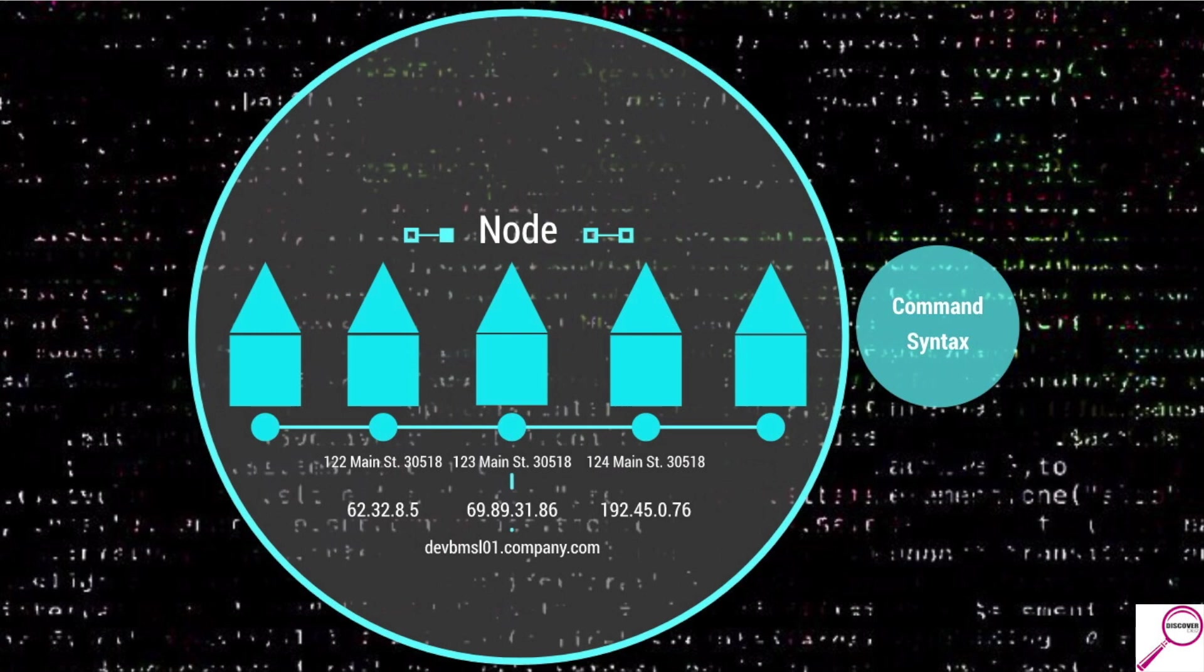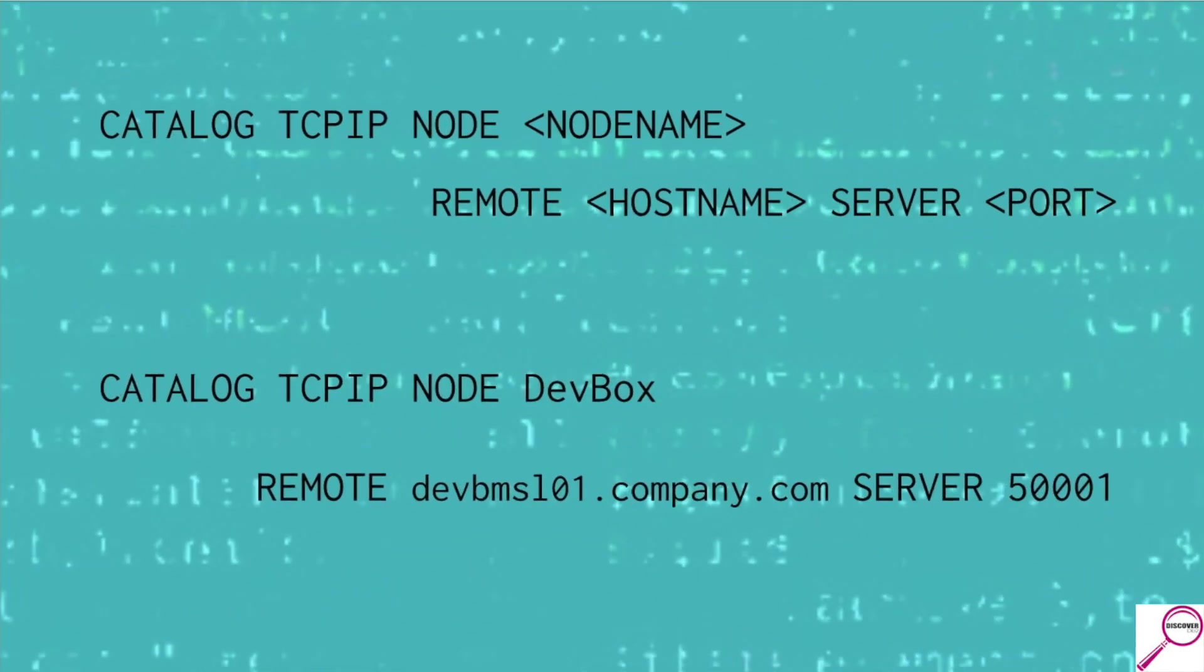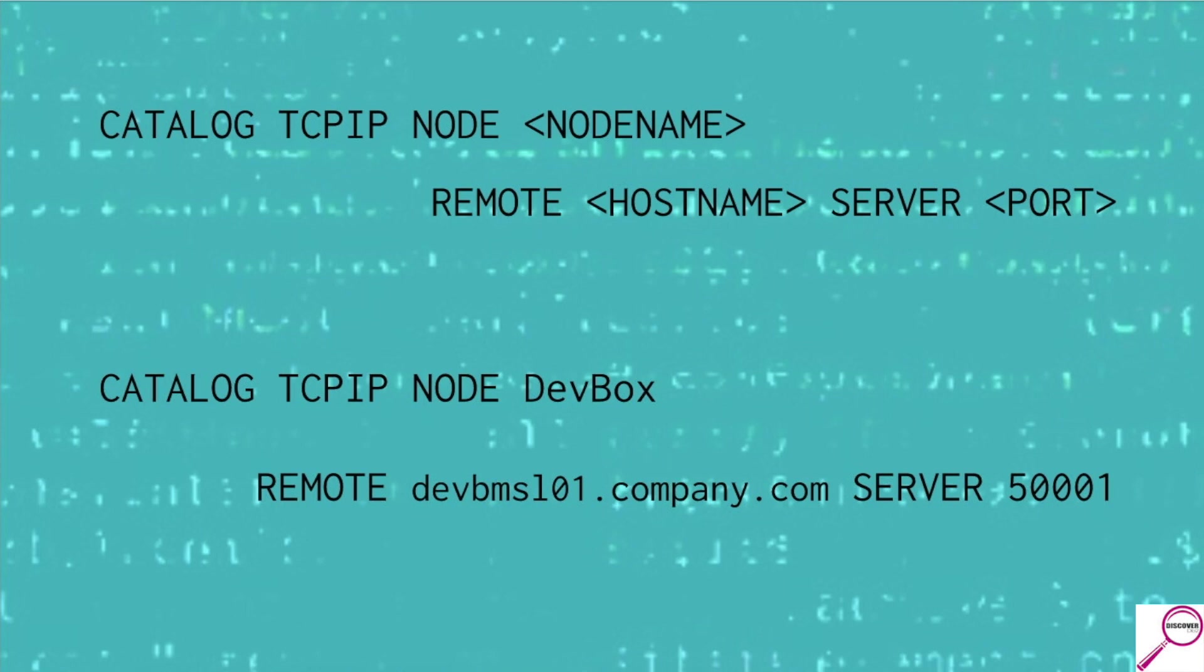Once you have those two pieces of information, a server name and a port, you can catalog a node. Now, the command syntax isn't hard. It's catalog TCP IP node node name. Now, this is a name you're making up. This is how you want to reference the server. Then we go remote host name. Hostname is the formal address, right? The 123 Main Street. In this case, it's going to be the hostname of the server. Either the IP, a fully qualified long name or short name. And then server port. The port number is like the zip code. This is actually where the front door is. Where do I go on this server to connect and authenticate to get to where I want?